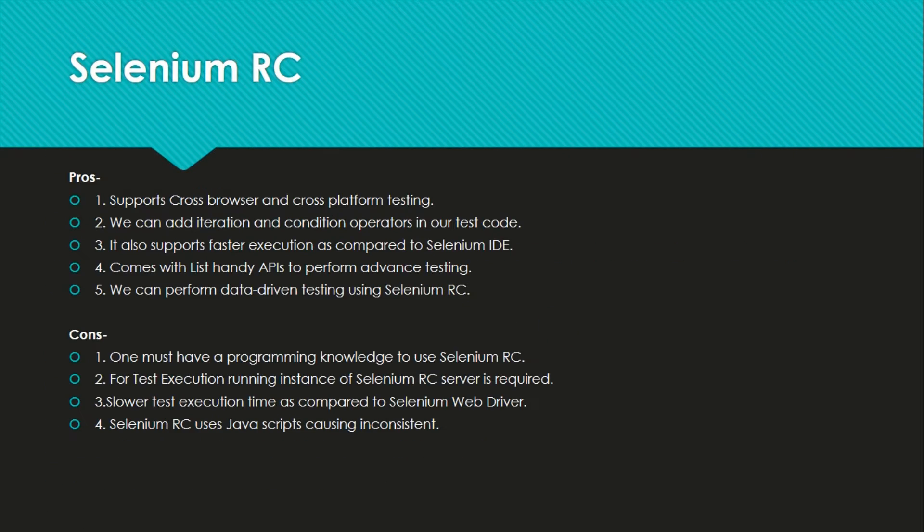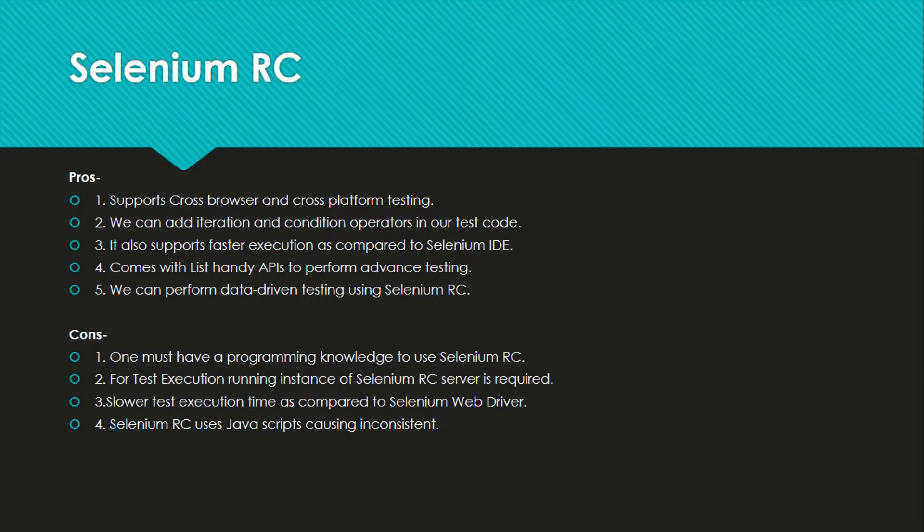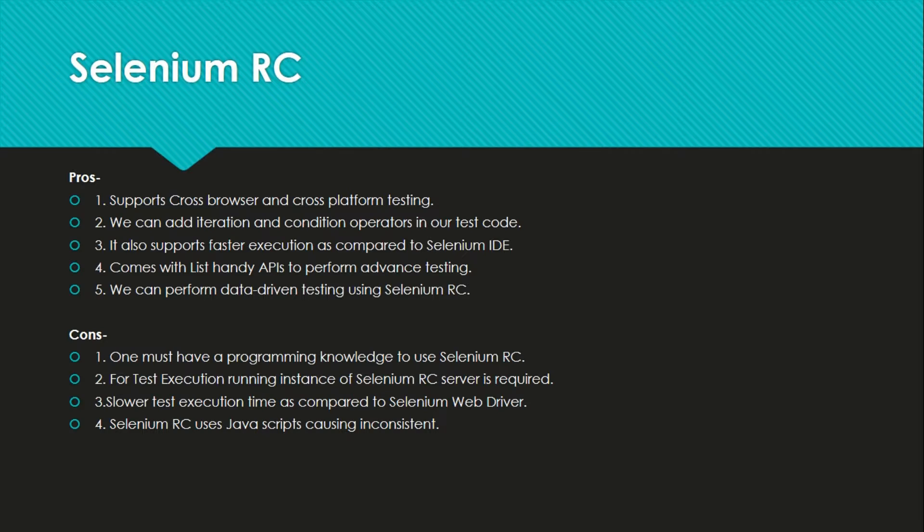Let's go to Selenium RC. Selenium RC is Selenium Remote Control. That is the first testing framework to allow users to use programming languages. In IDE we can extract our test cases. As per our convenience, like if we are convenient in Java or Ruby, it supports many languages. It supports Java, C Sharp, PHP, Python, Perl and Ruby.